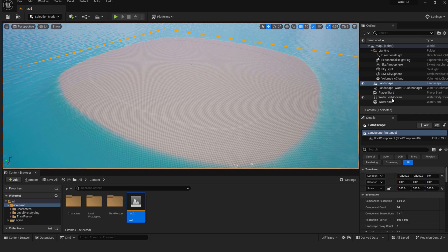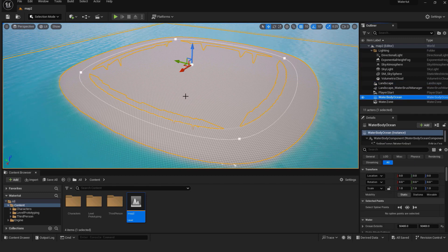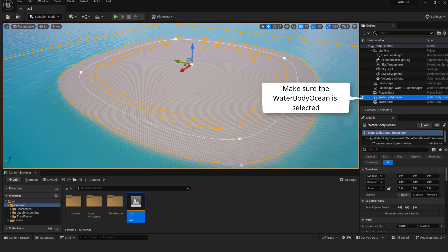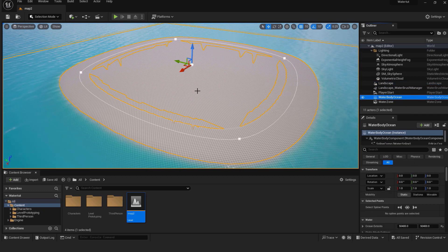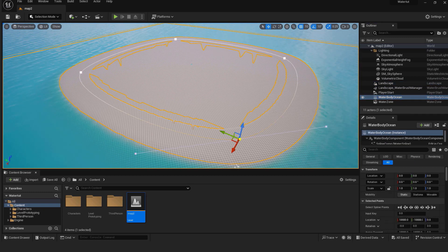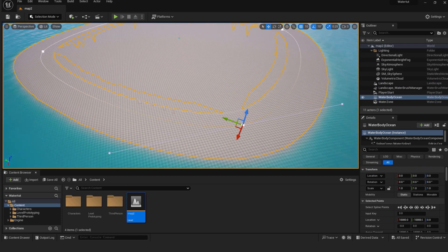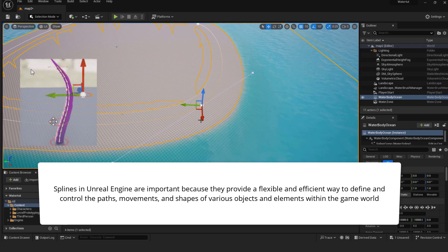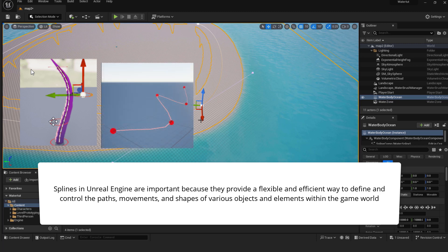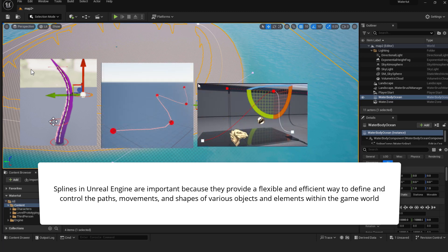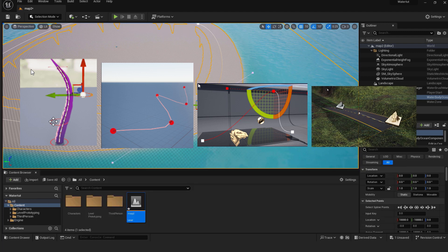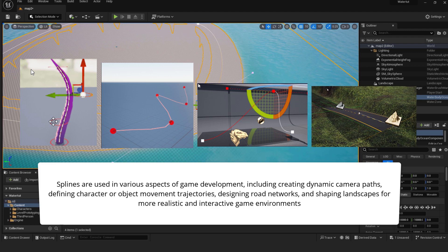To edit the shape of your island make sure to select water body ocean. Click on these small white rectangles. These are called spline points. Splines in Unreal Engine are important because they provide a flexible and efficient way to define and control the paths, movements and shapes of various objects and elements within the game world. Splines are used in various aspects of game development including creating dynamic camera paths, defining character or object movement trajectories, designing road networks and shaping landscapes for more realistic and interactive game environments.